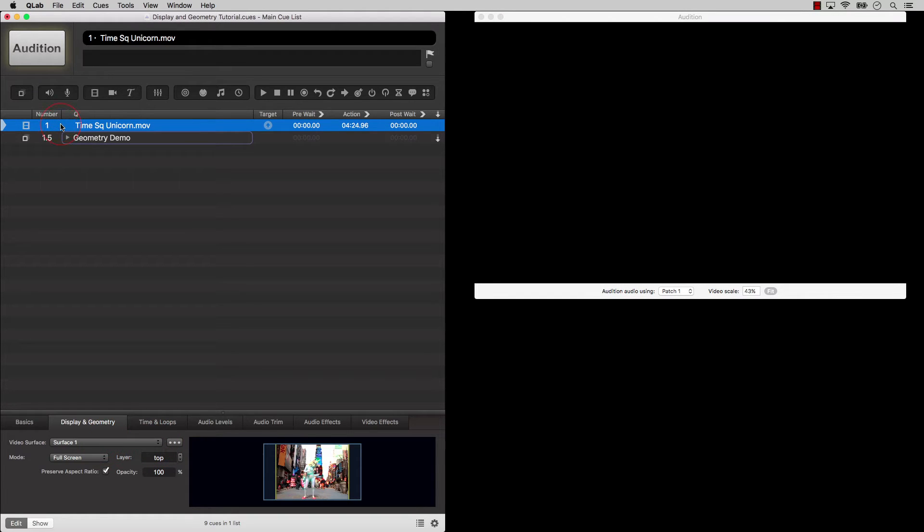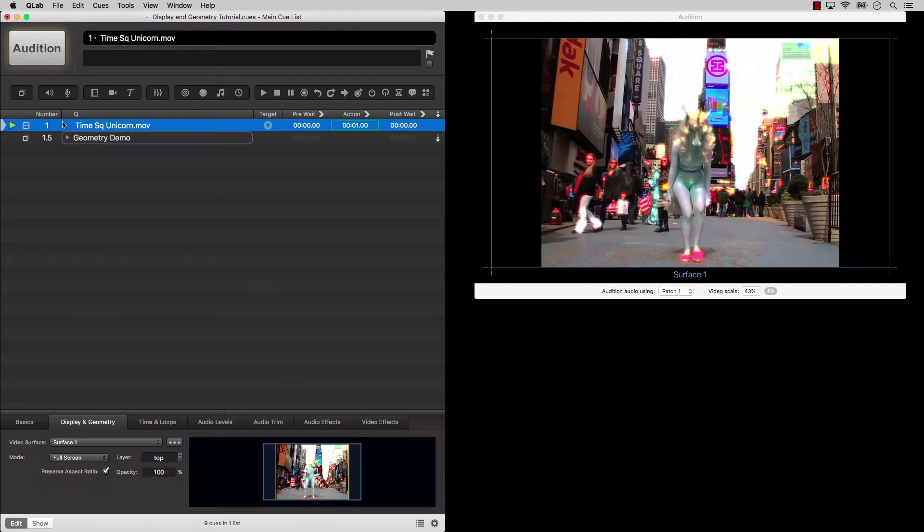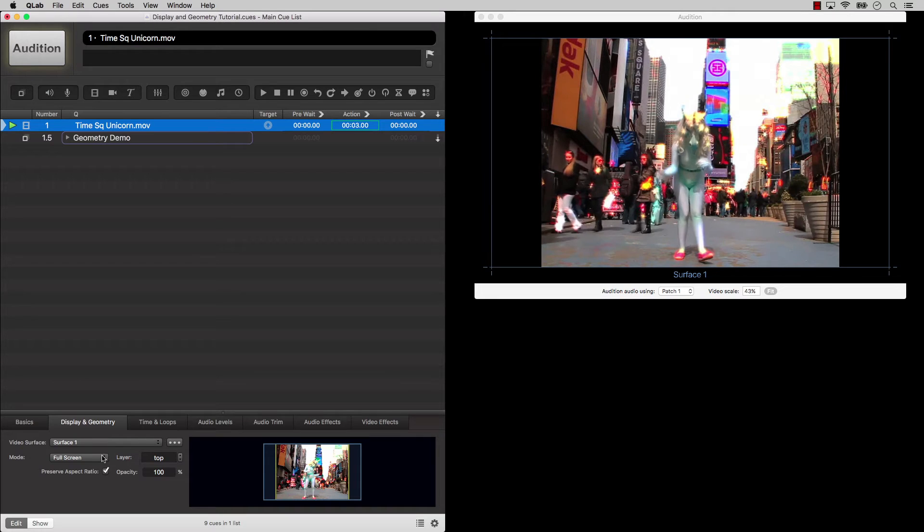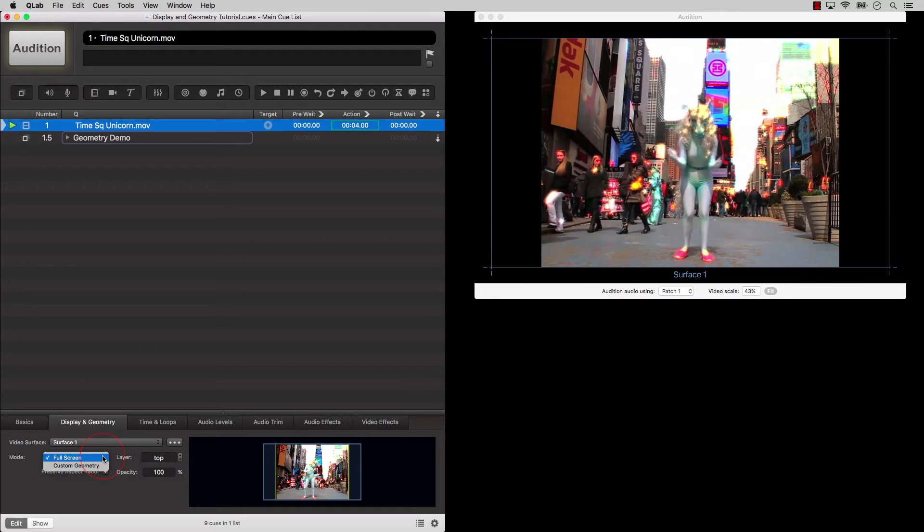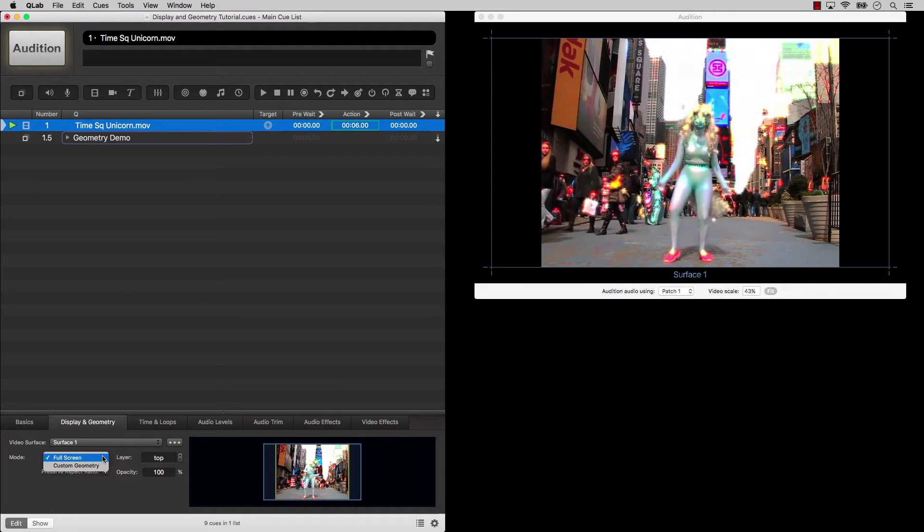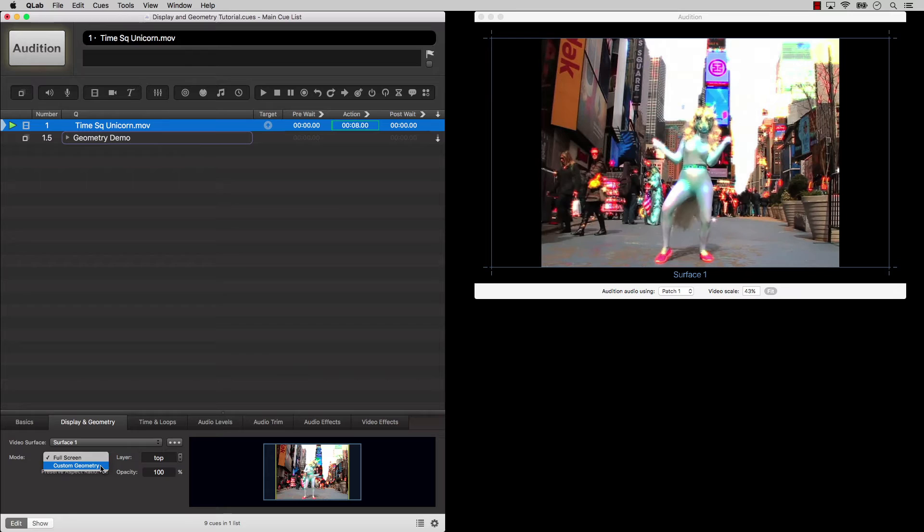The second drop-down menu is called Mode, which lets you choose either full screen or custom geometry mode. If you have no video license installed, only full screen is available.